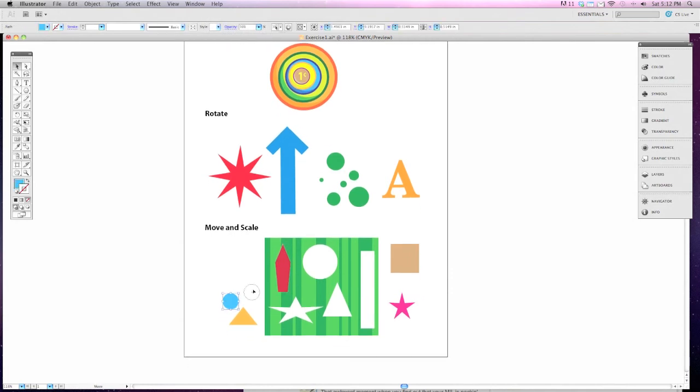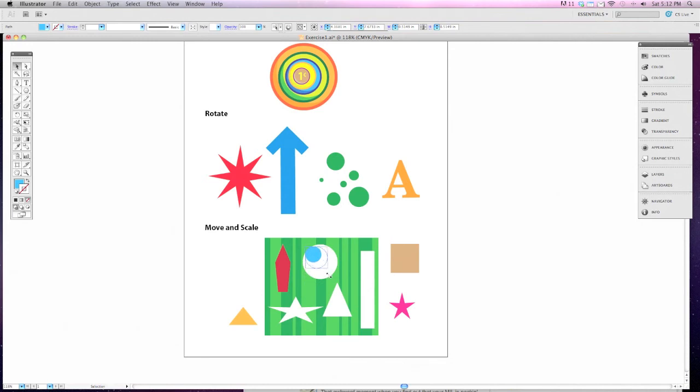Same way for this circle. Remember if we hold down the shift key, it'll constrain our proportions and I can move the circle without accidentally turning it into an ellipse.